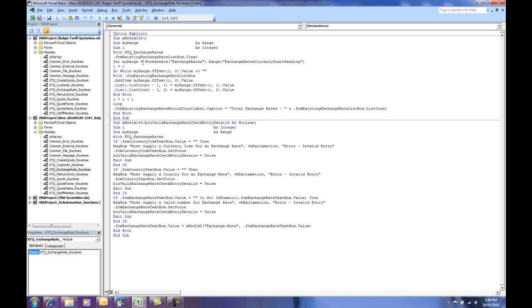The workbooks still function the same way to the user's perspective, but if someone intentionally tries to break into a VB project password, the actual understanding and use of the code within it is much harder following the scrambling process.